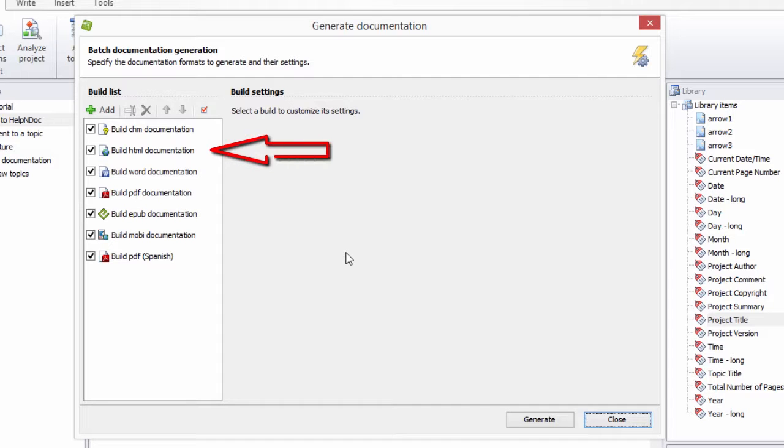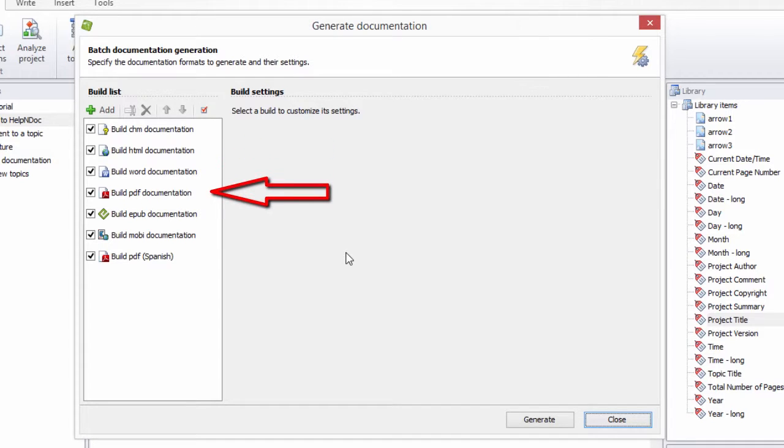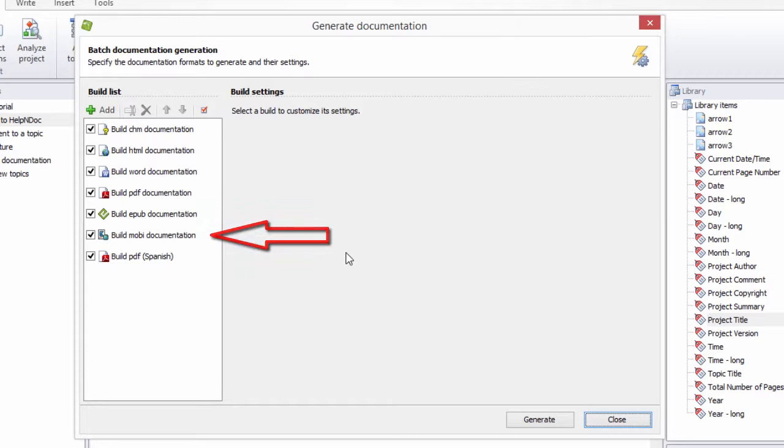These include HTML, Word, PDF, EPUB, and Kindle.